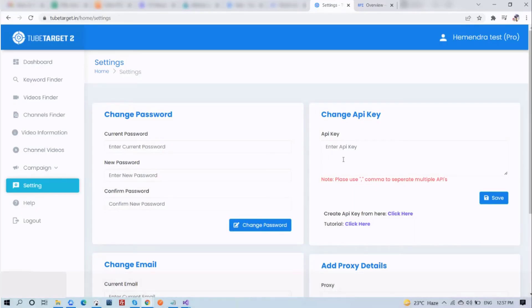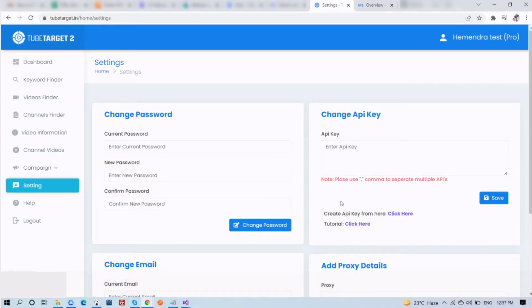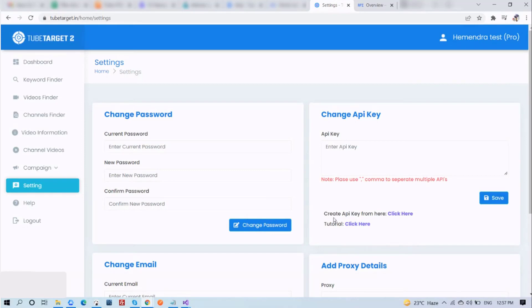TubeTarget keeps your account isolated and safe from everyone else using the application. We do it by enabling you to put in your own API key that you can create very easily under 2 minutes from console.developer.google.com. You will just be pasting it here. In this video, I will show you exactly how to do that.